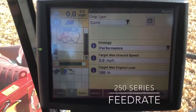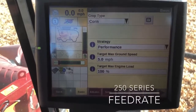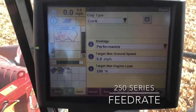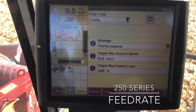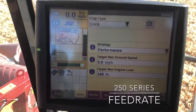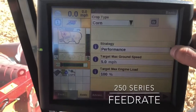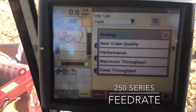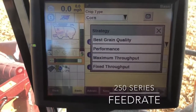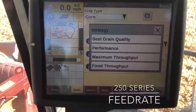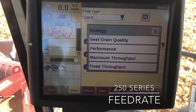Take a look at our settings for our feed rate control. We're in an automation machine, so we're going to go into our automation menus and look in our basic tab where we can select our strategy. There are four options: best grain quality, performance, maximum throughput, and fixed throughput.